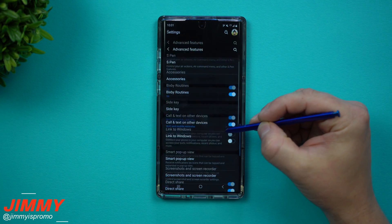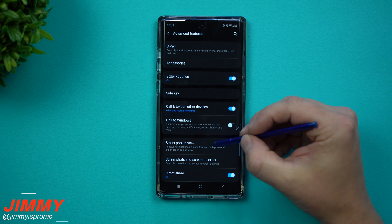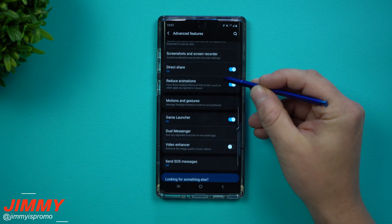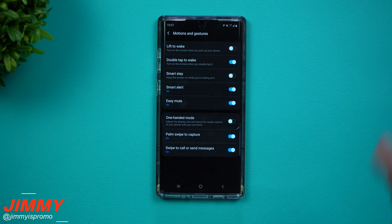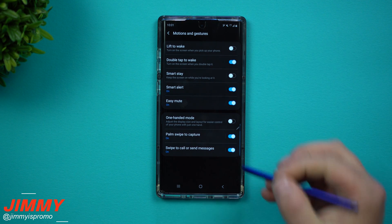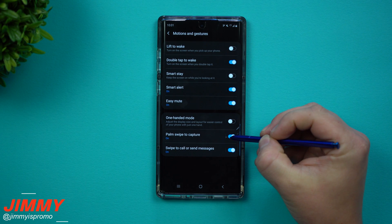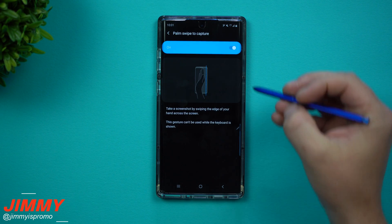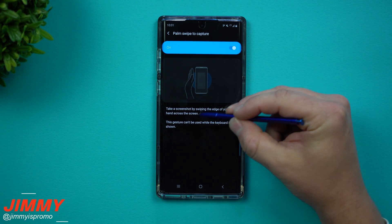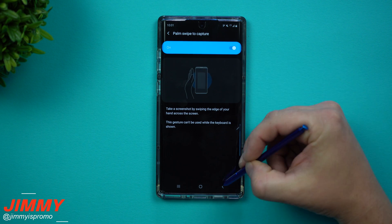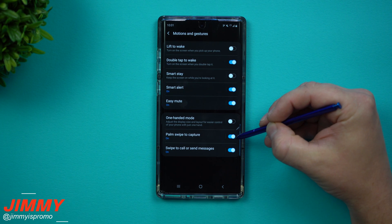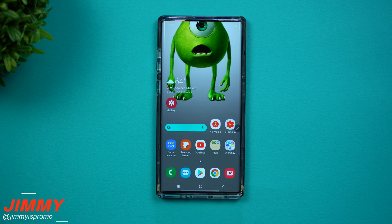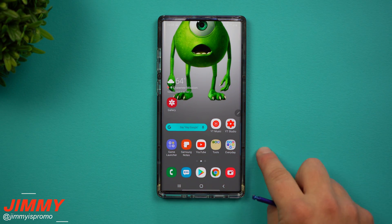Scroll down to Advanced Features. Inside Advanced Features, scroll down to where it says Motions and Gestures, because this is basically a motion with your hand. You want to turn on Palm Swipe to Capture right here. This gives you a little more detail on what's going on, but really this is the toggle you want to turn on — the little blue indicator light lets you know that it is turned on for palm swipe to capture.